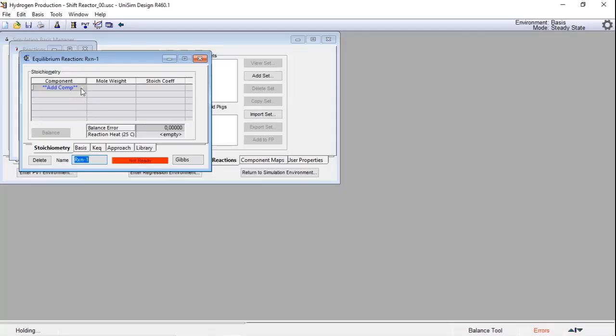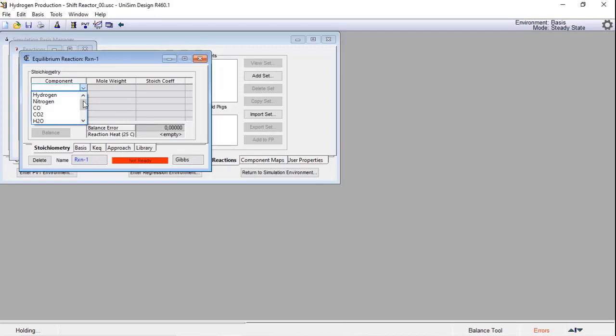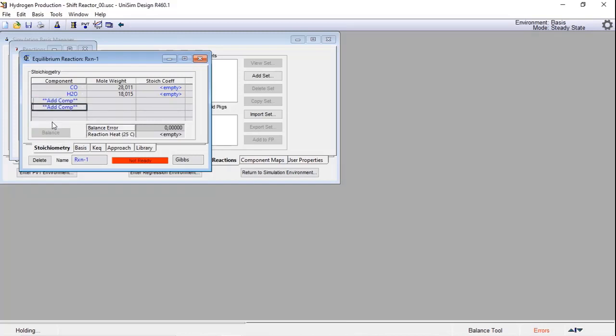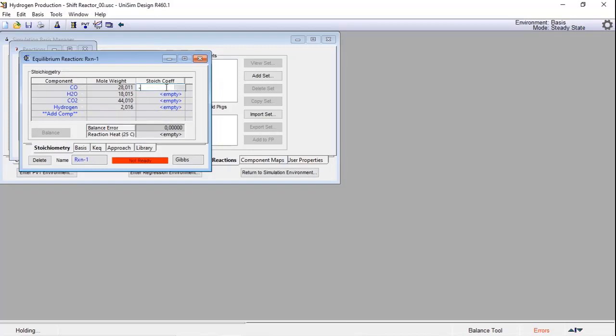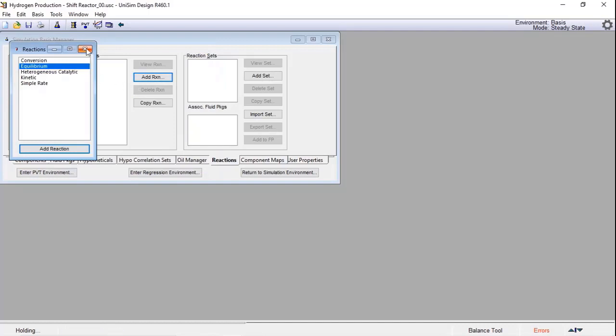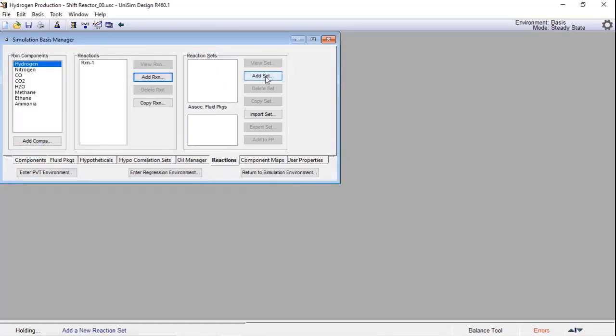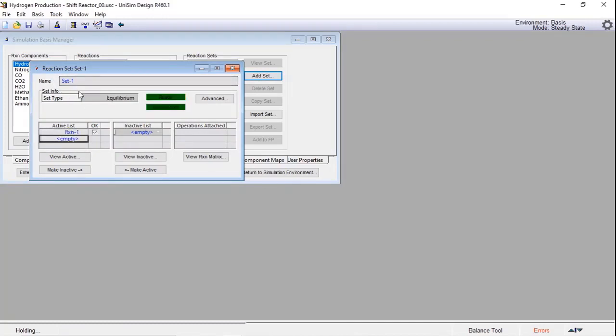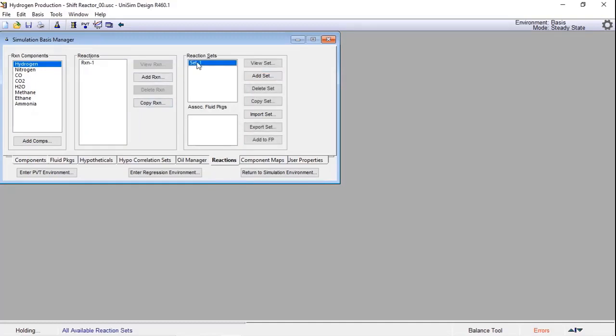The only care that you must take when you set your reaction is that the raw material coefficients will be identified as minus and the products will be identified as positive numbers. So based on our block flow diagram, let's choose the raw materials: CO plus water to produce CO2 plus hydrogen. In the stoichiometric coefficients, I will inform minus one and minus one to the raw material and one and one to the product.